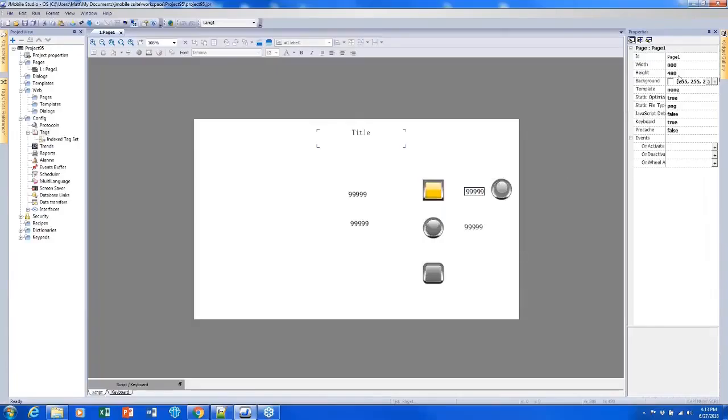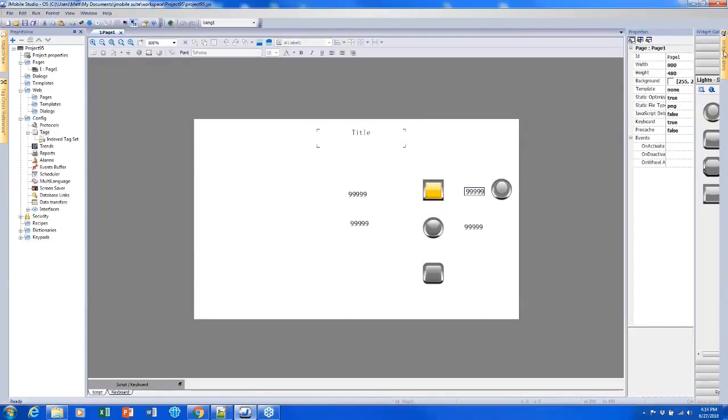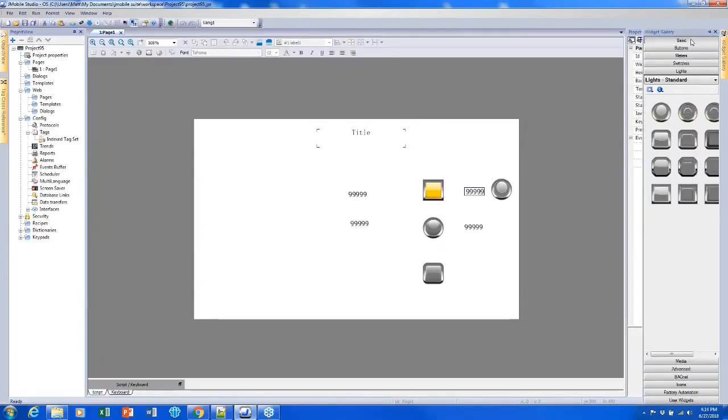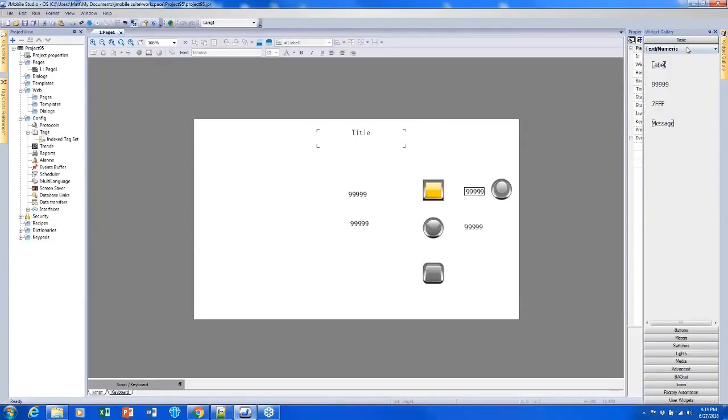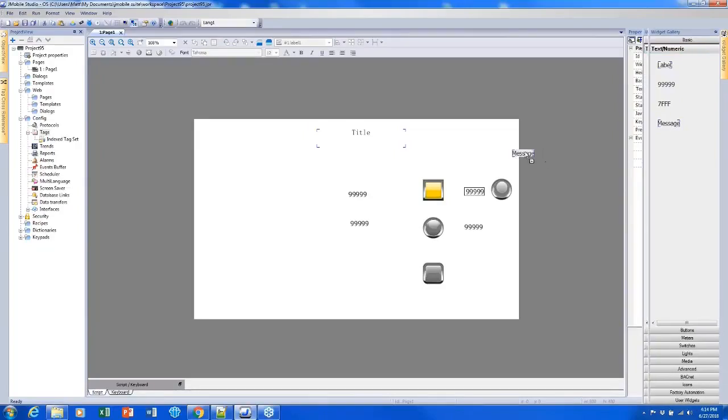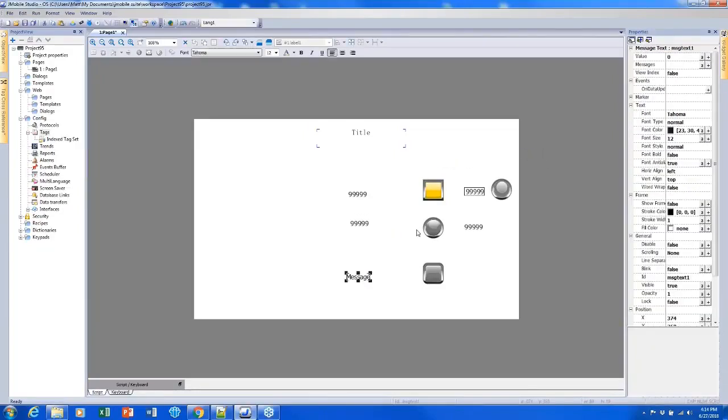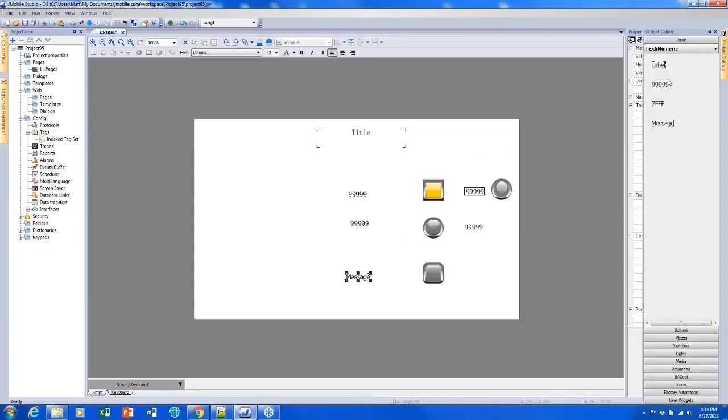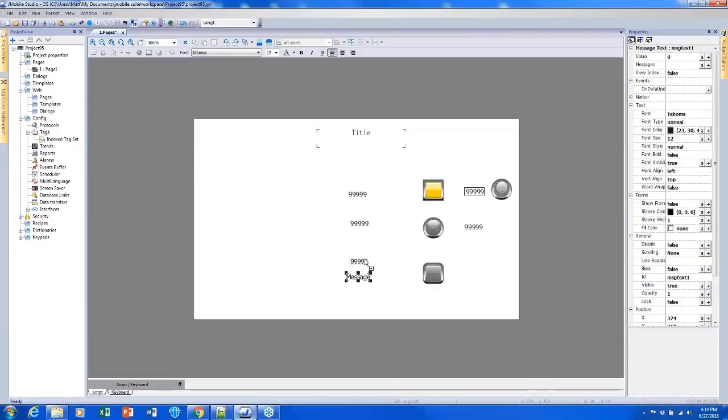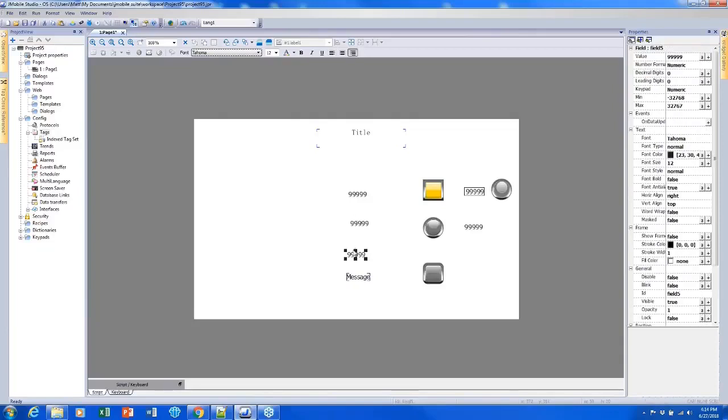There are a couple more of the basic widgets that I would like to show. I can add a message field and I can also display my strings instead of using the numeric fields to display numbers like I did before.